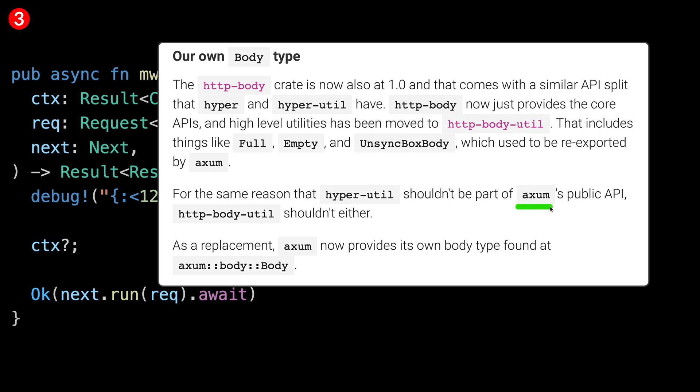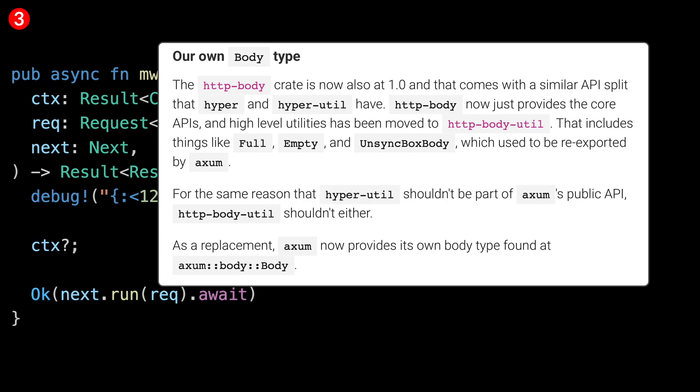Axom wants to make sure it's as future-proof as possible. Since the body type from HTTP body is inside HTTP body utils, axom created its own body type which it will maintain for a long time. This is a very good strategy and in many ways a unique attribute of the Rust ecosystem — rather than libraries trying to do more and more, things tend to focus on their core functions and remain composable for higher-level crates.